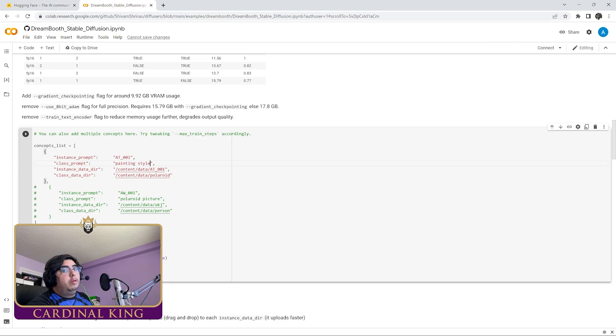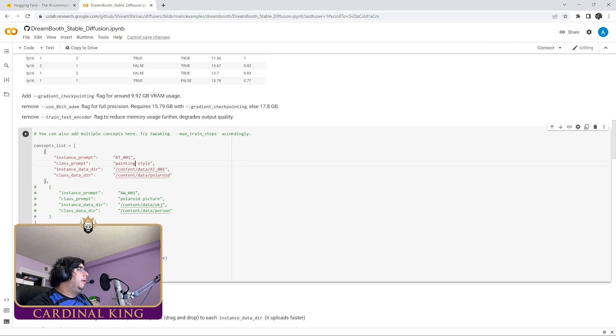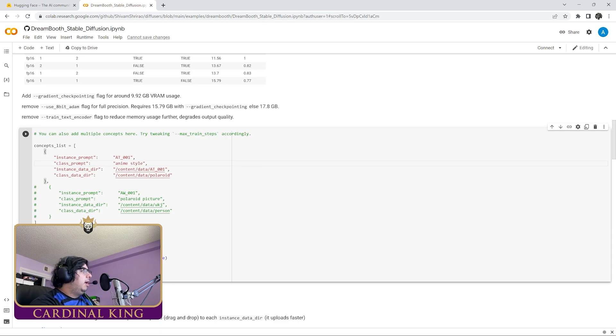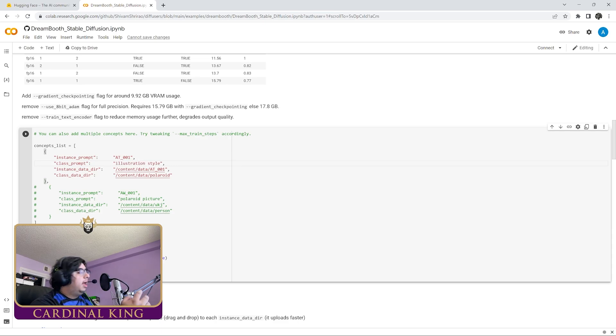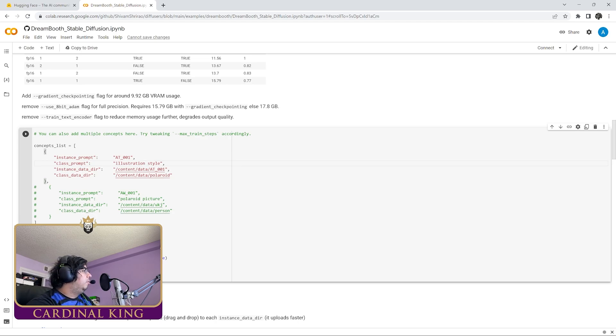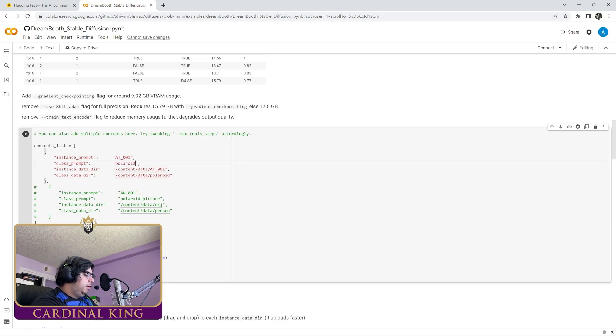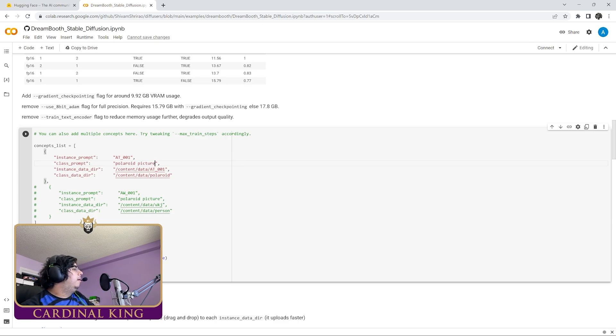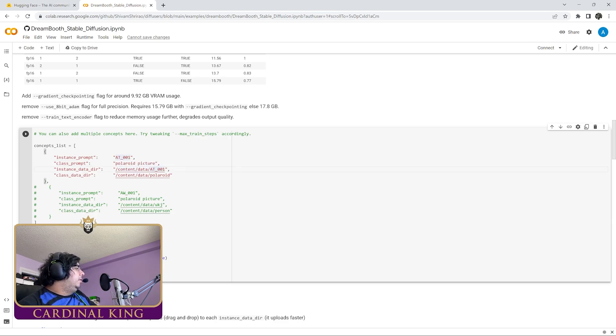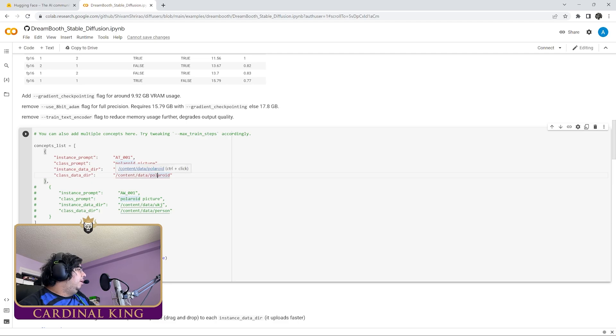Here where it says instance prompt, our instance prompt is AT001, same thing we prefixed in the last one. And here in the class prompt, we're going to put polaroid style. If you're training a, say, let's say we wanted to do Van Gogh's art, then you would maybe do painting style. Let's say that you were doing some crazy anime art, it would be anime style or you could do illustration style. Both of those seem to work. But for now we will go back to picture. So we want to make sure this is AT001 here and make sure this is polaroid there.